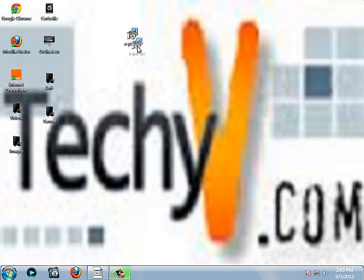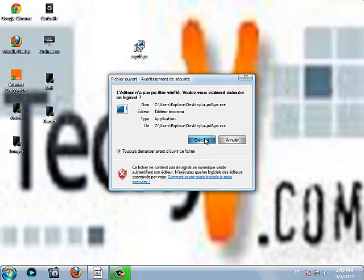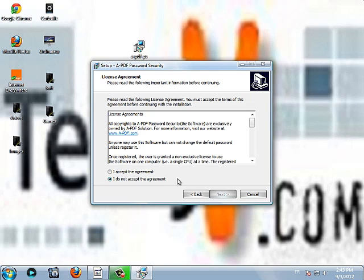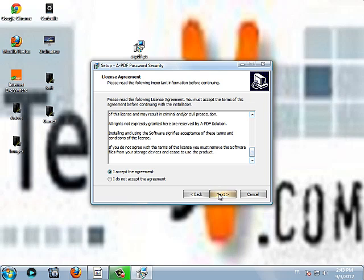Let's begin with the installation of the software. You double click on it, execute it. Then you click next for the first screen. You accept the agreement here, you can read it. Then you push next.